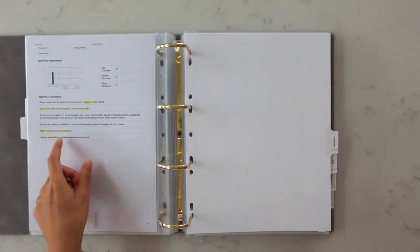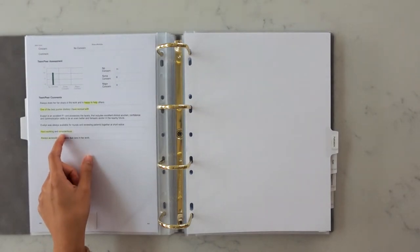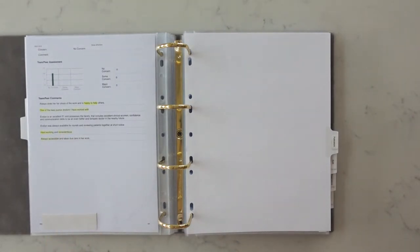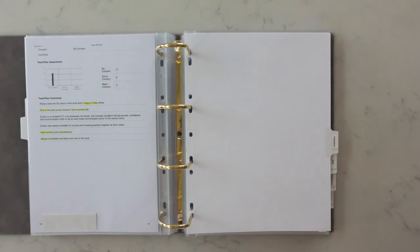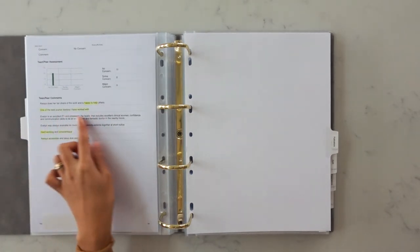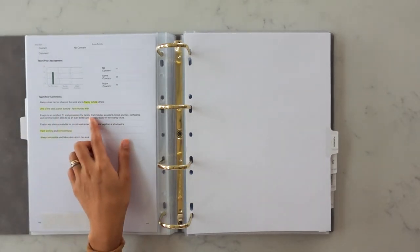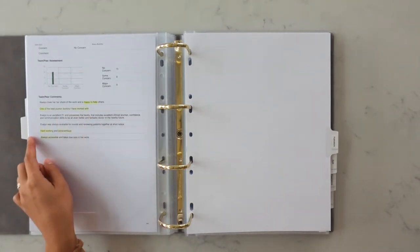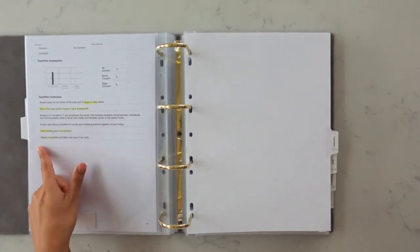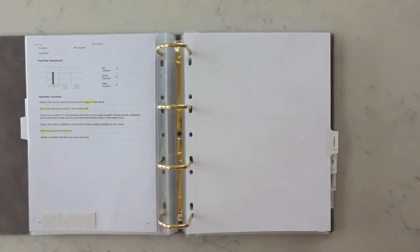So this is the very last page of my MSF. I highlighted the main comments as the examiners probably wouldn't want to read through the whole thing. So just positive things you know like happy to help, one of the best junior doctors I've worked with, hard working, always accessible. All good things.